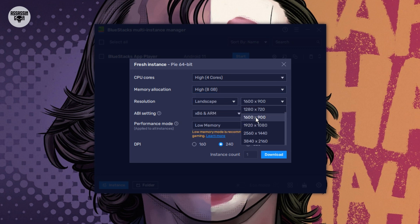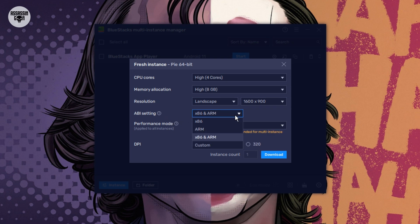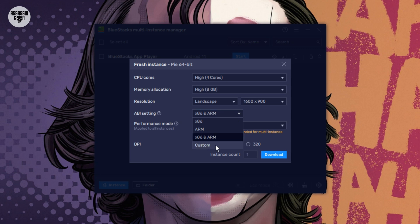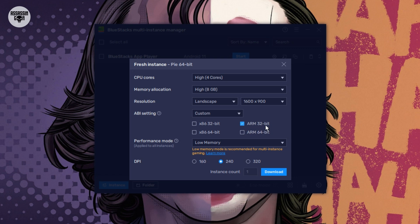Step 4: The secret setting. ABI. Listen carefully. This is the most important secret. Find the ABI setting. Click on it and choose Custom. Now you will see many boxes with checkmarks. Click to remove all the checkmarks. Only leave a checkmark on ARM 32-bit. I will say it again. Only keep ARM 32-bit checked on. This is the big secret to making the game run well.